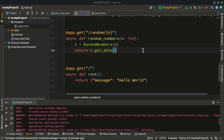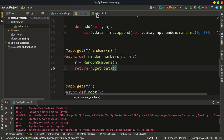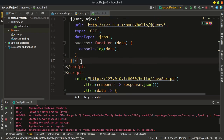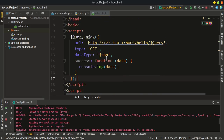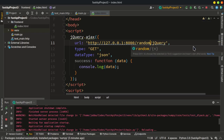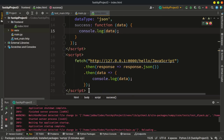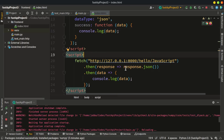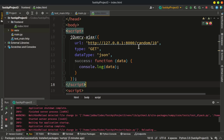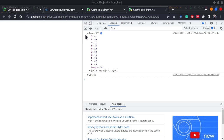Now we turn back to the JavaScript side. Let's get this data by changing the URL to '/random' with n=10, using a GET request and JSON data type. Let's see the output — we have an array now with 10 random integers between 0 and 100. It works.